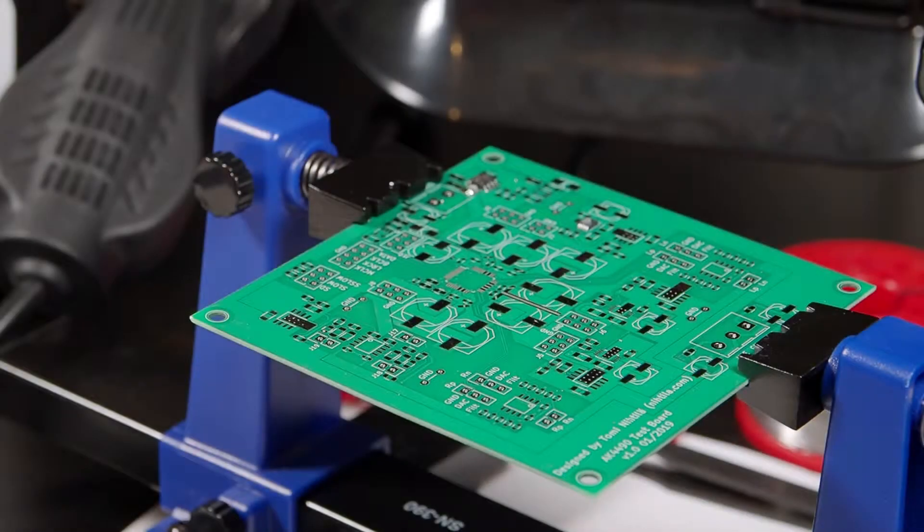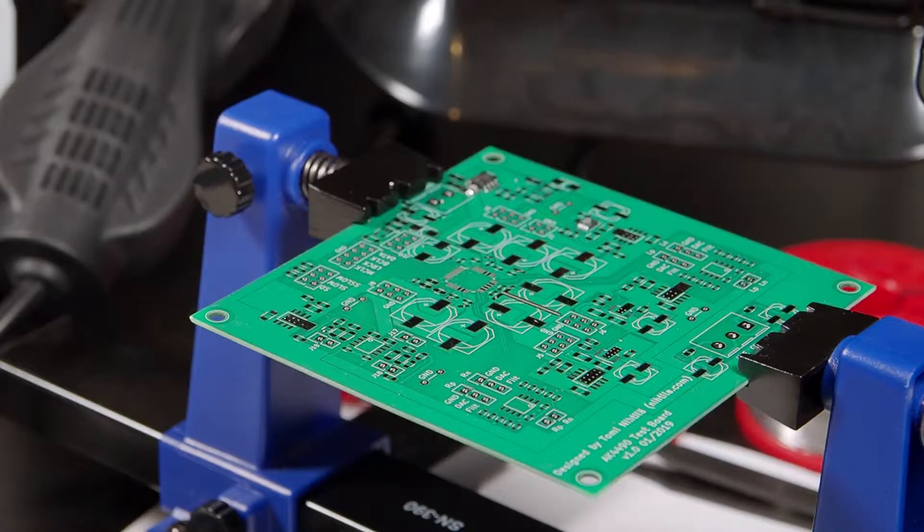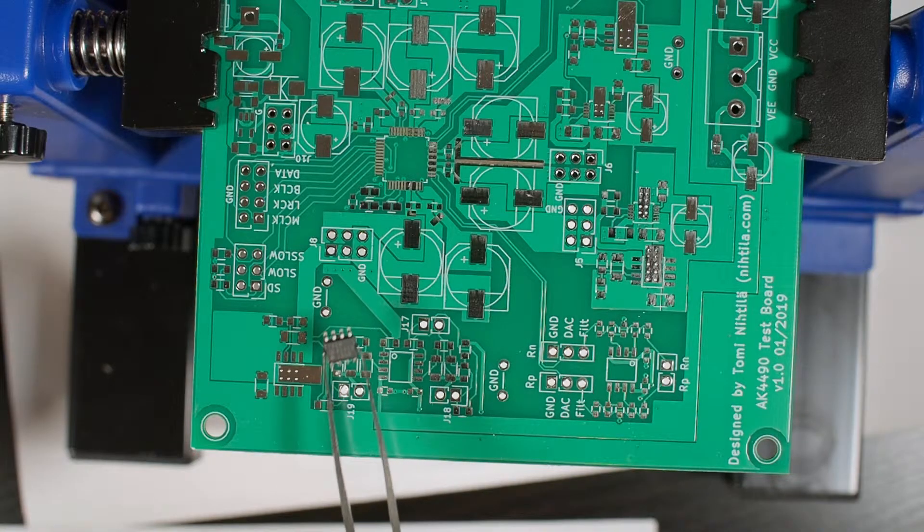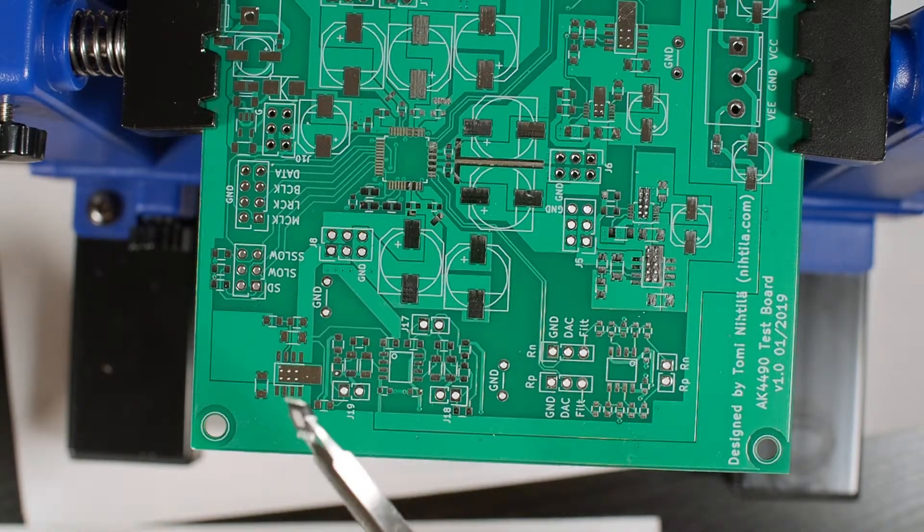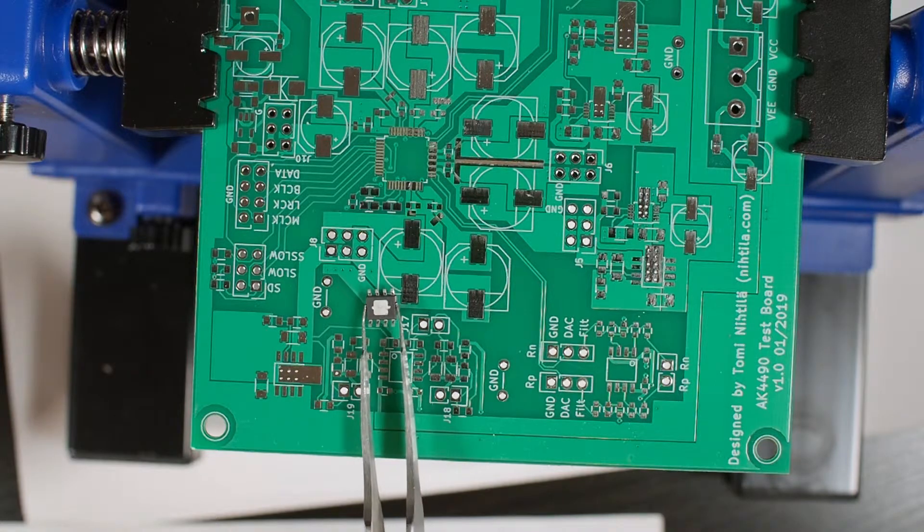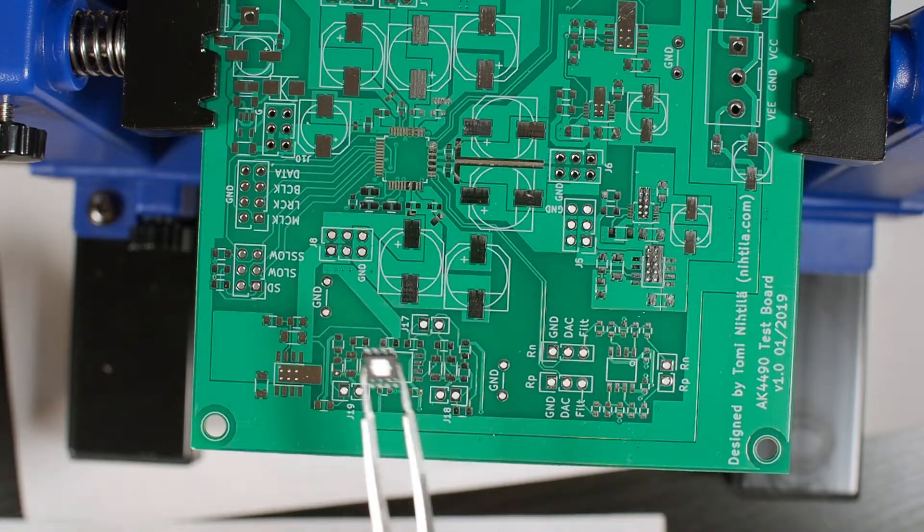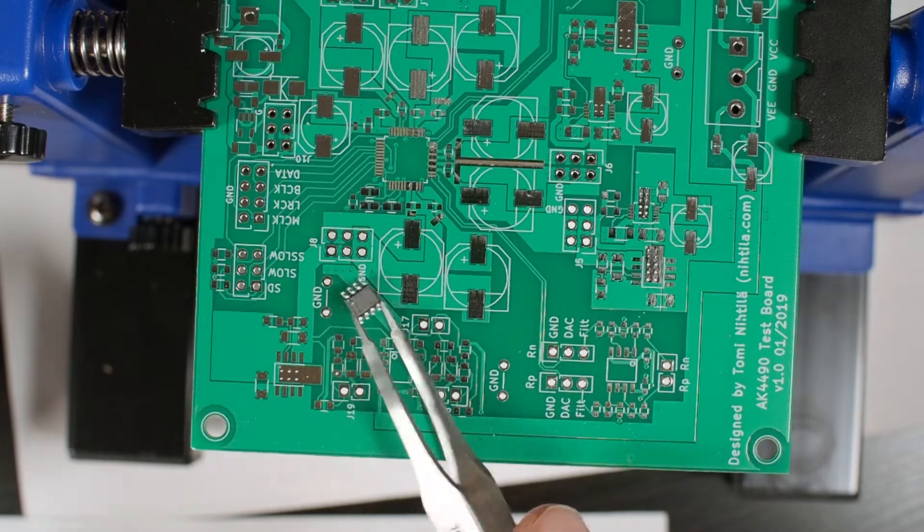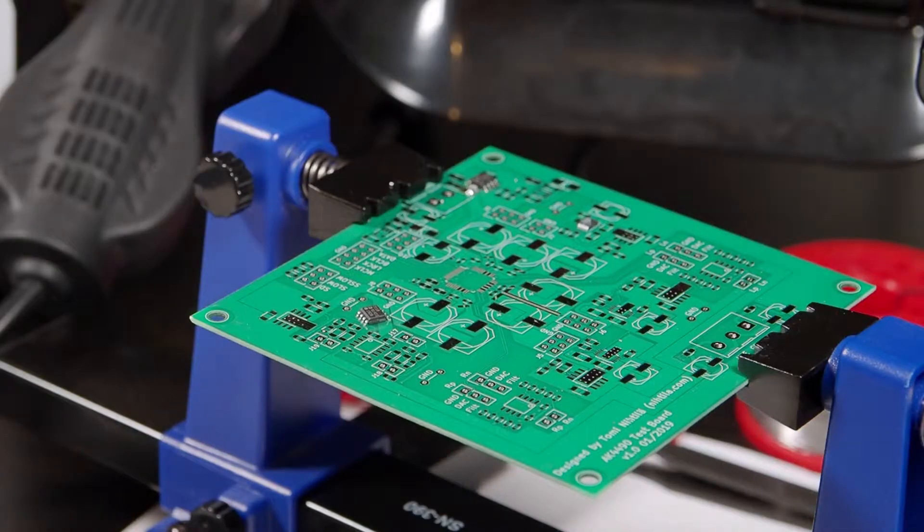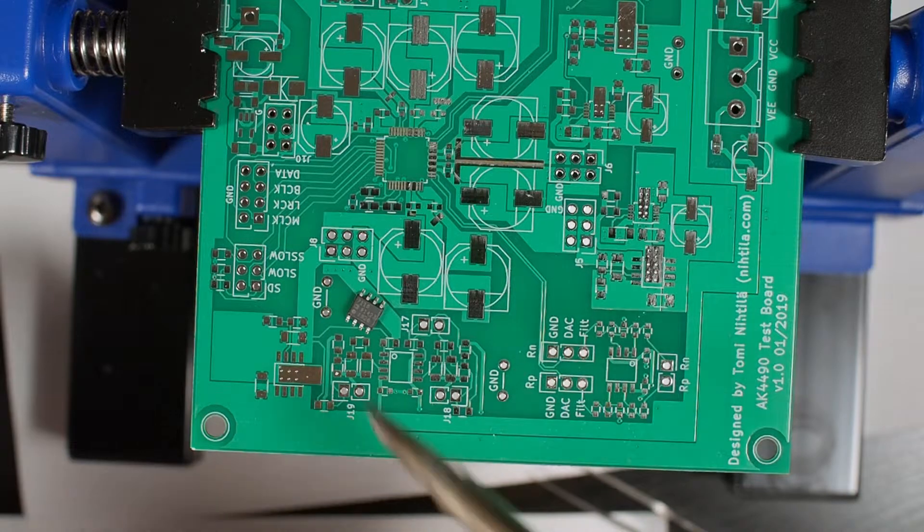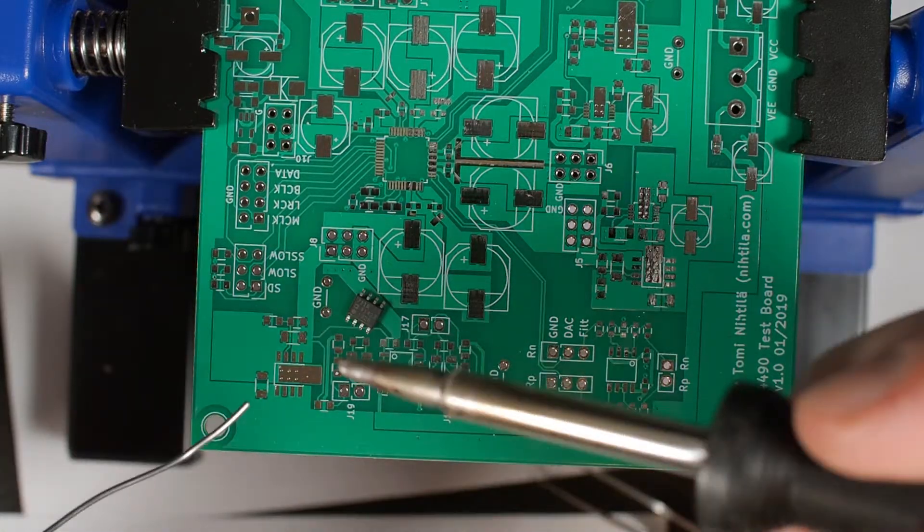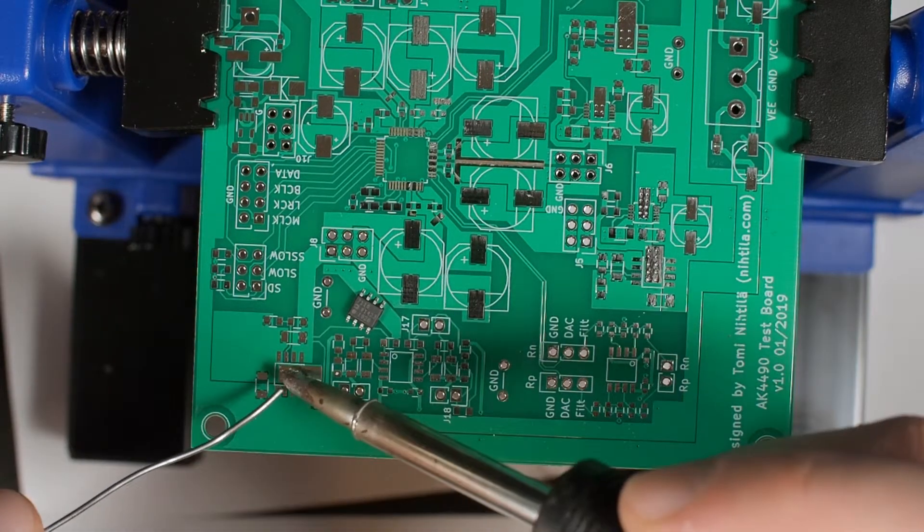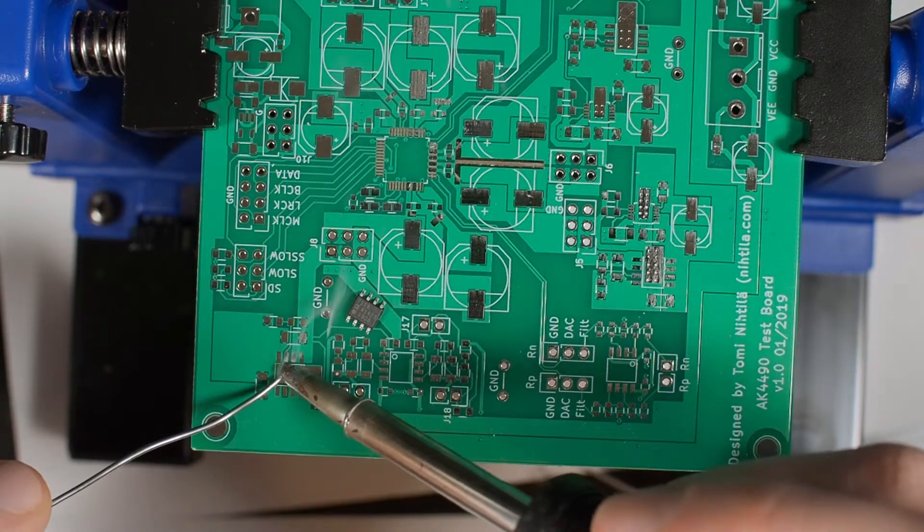Now I'm gonna solder one ADP7118 voltage regulator. This one has the thermal pad in the bottom, it's not as small as the other one I have here. So I know now that the side doesn't work so I'm gonna just solder it from the bottom side.